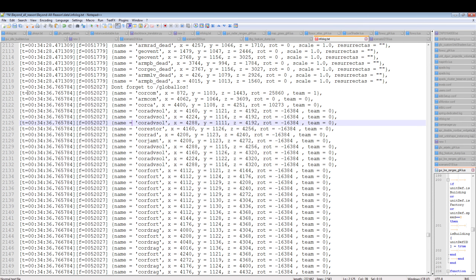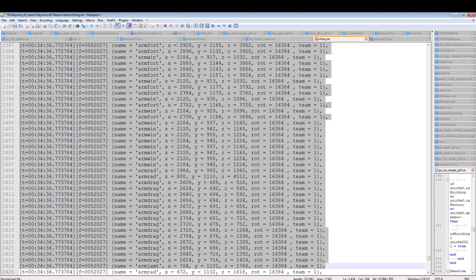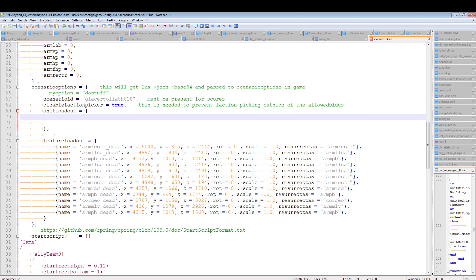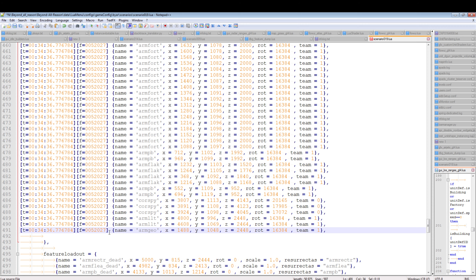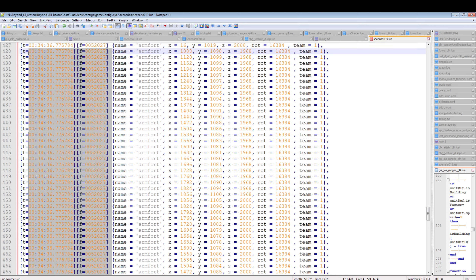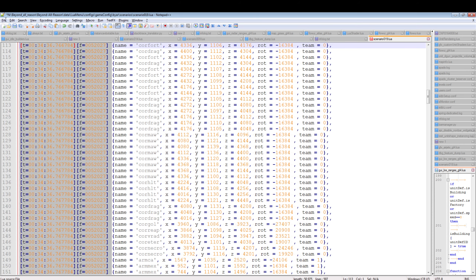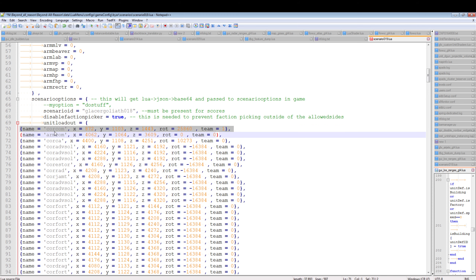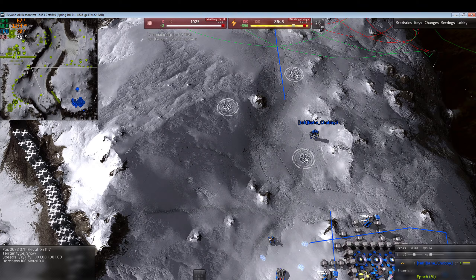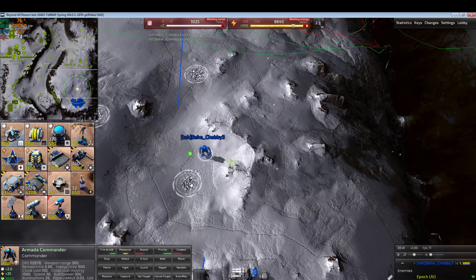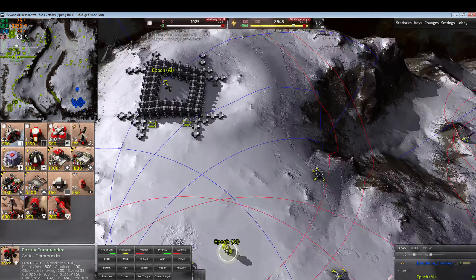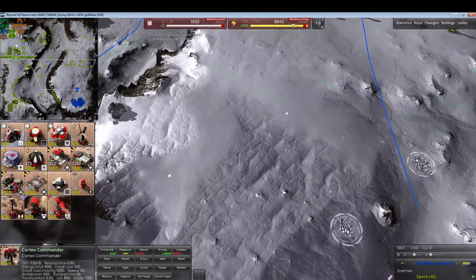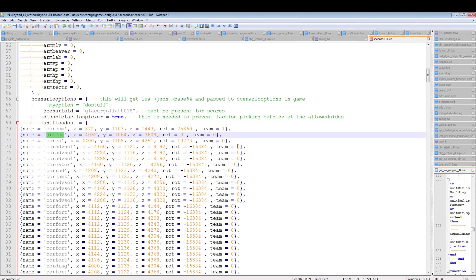There are a couple of things we don't want in the unit loadout. We don't want our own commander (team zero's armada commander) — only the enemy's cortex commander in team one should remain. We know the positions from the bottom left corner display. Also remove any remaining construction aircraft that weren't self-destructed.